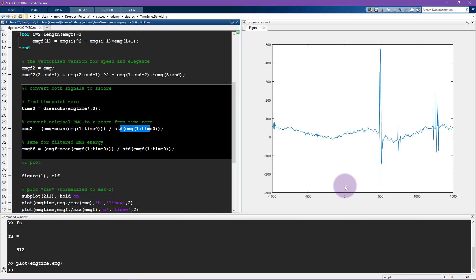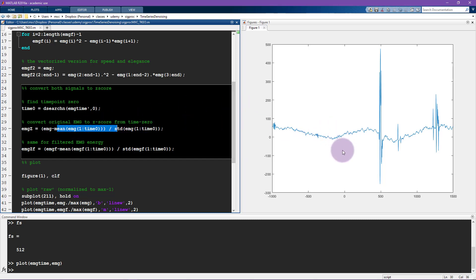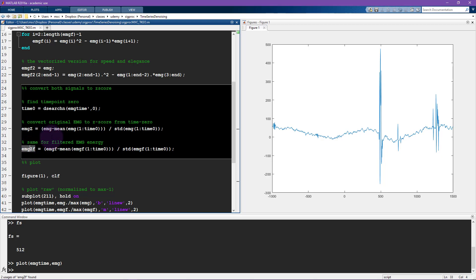So the idea is that this is all a baseline activity here. And this is the kind of interesting part of the signal here. So I'm not z-normalizing the entire signal, I'm just z-normalizing using the pre-zero time period as the mean and the standard deviation for the normalization. So here it's done for the original signal, here it's done for the filtered signal.